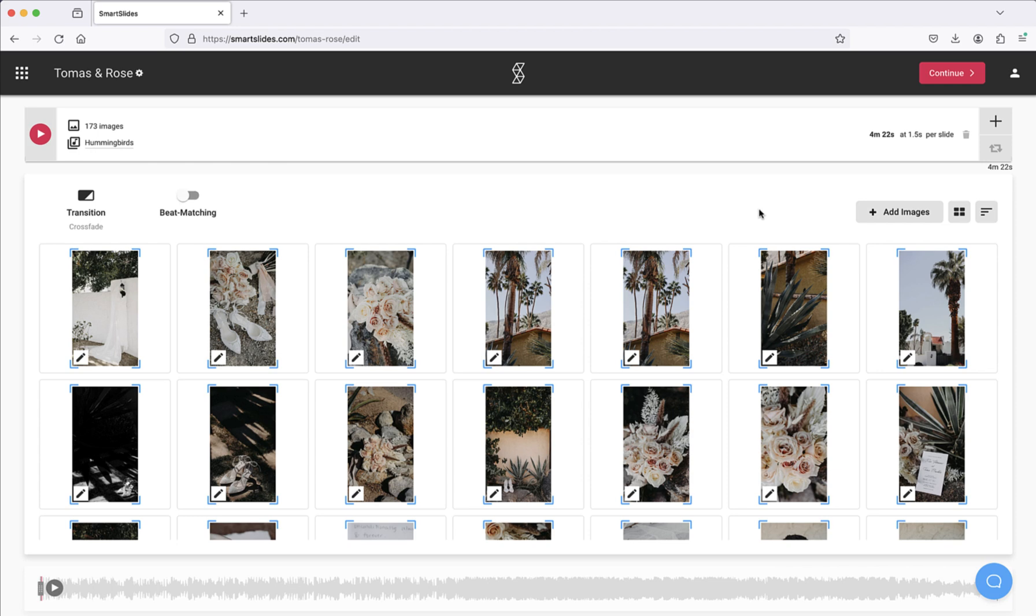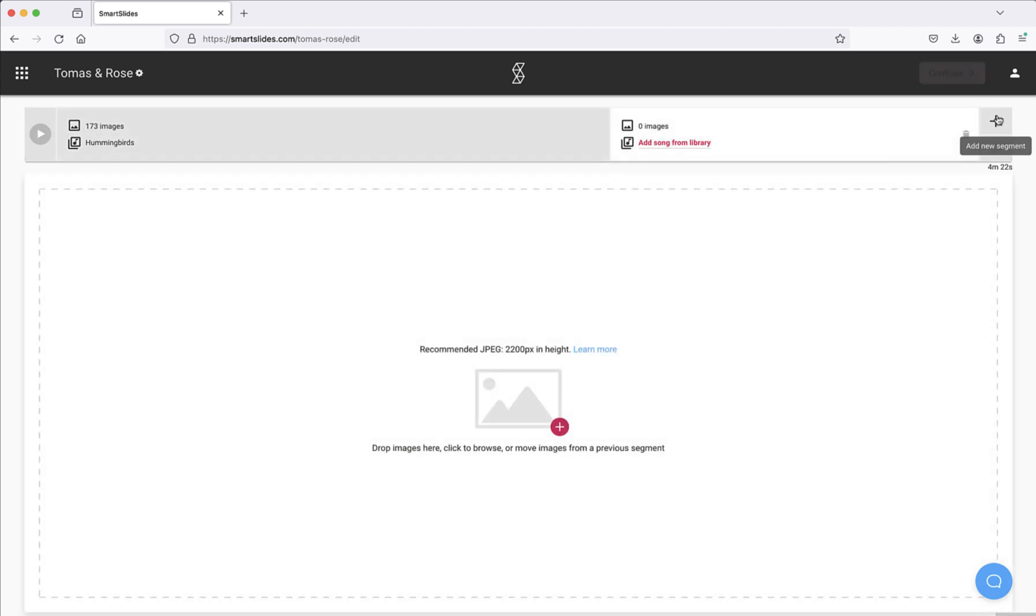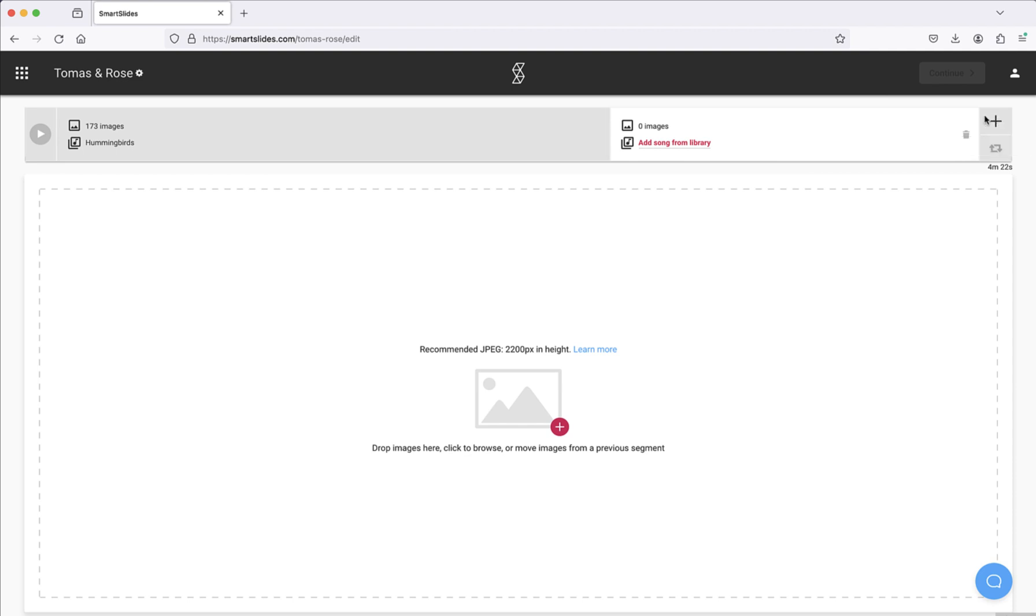With Smart Slides, multiple tracks can also be used in a slideshow by simply creating a new segment using this plus icon. Another track can then be selected, and additional images can be uploaded or moved from another segment.